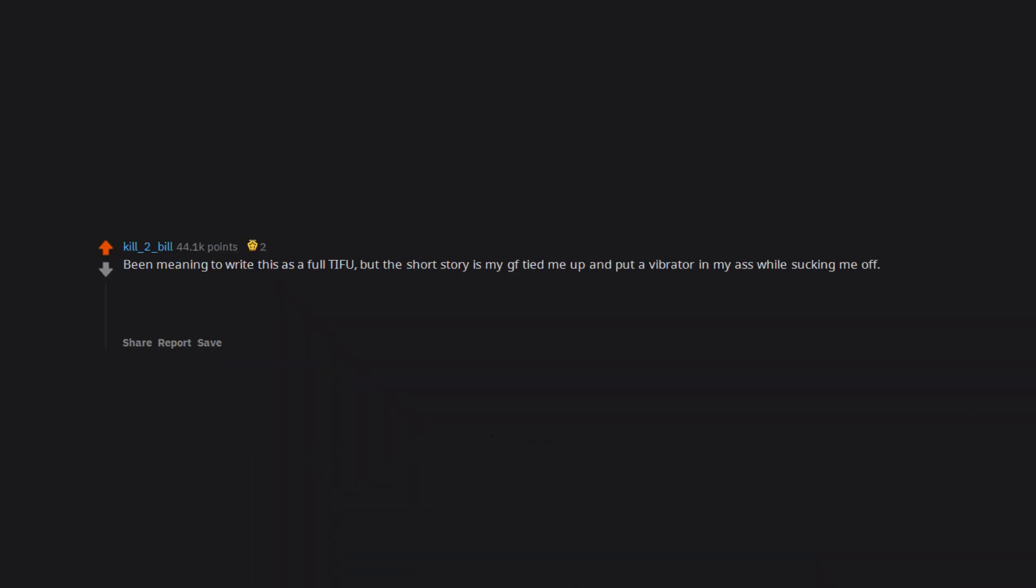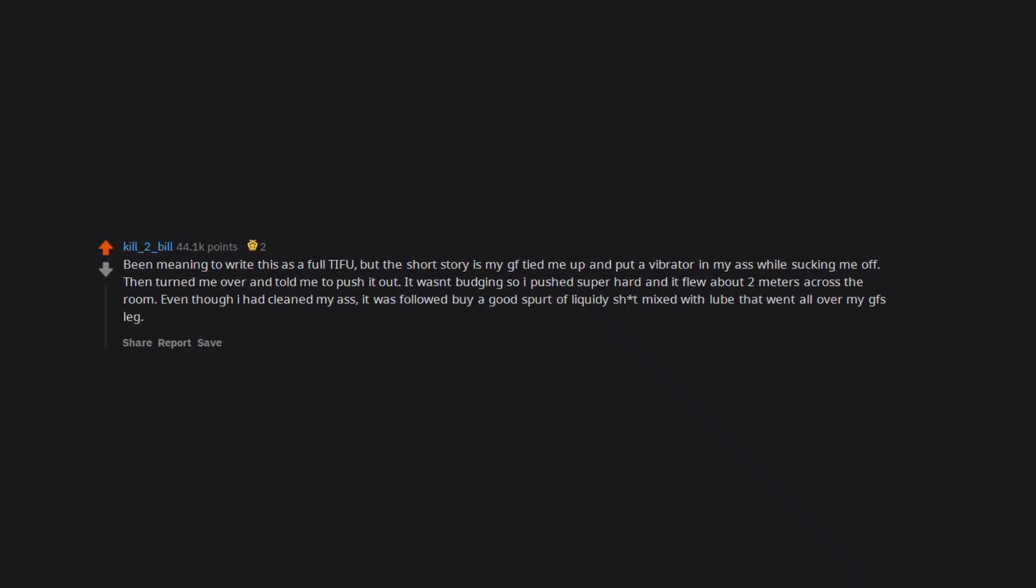Been meaning to write this as a full TIFU. But the short story is my girlfriend tied me up and put a vibrator in my ass while sucking me off. Then turned me over and told me to push it out. It wasn't budging so I pushed super hard and it flew about 2 meters across the room. Even though I had cleaned my ass, it was followed by a good spurt of liquidy shit mixed with lube that went all over my girlfriend's leg.